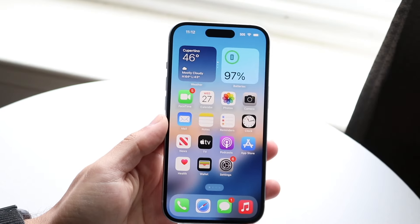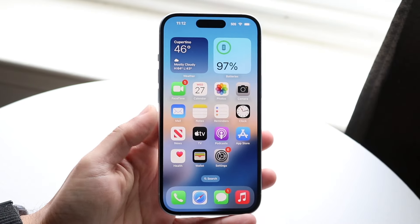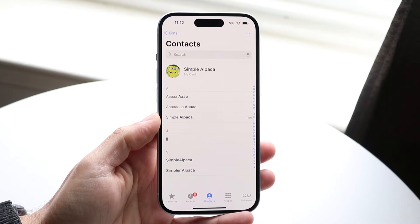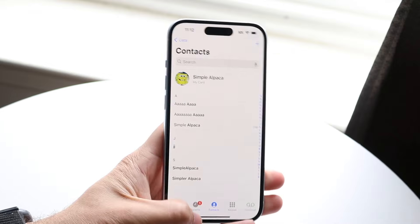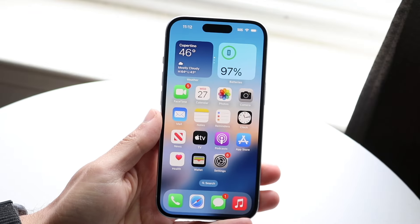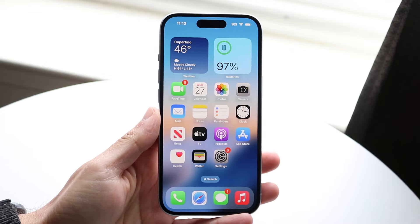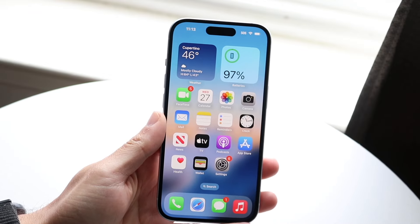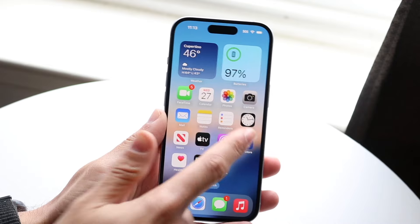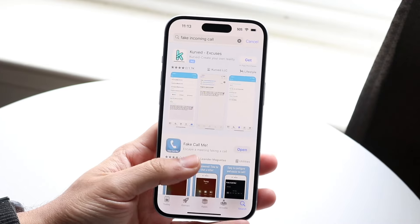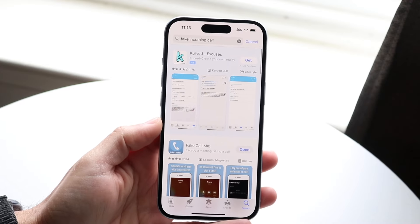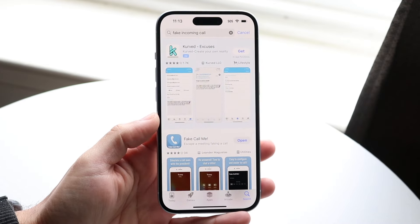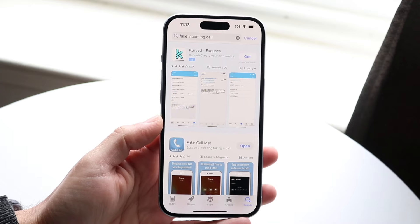You might be trying to figure out how you can get a fake call to show up on your iPhone — a fake incoming call. Now there are a lot of different ways to do this. You can have somebody call you from a different number, whatever the case is, but the easiest way is by downloading some sort of fake calling, like an incoming call application on your iPhone.